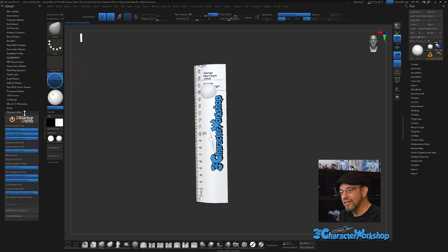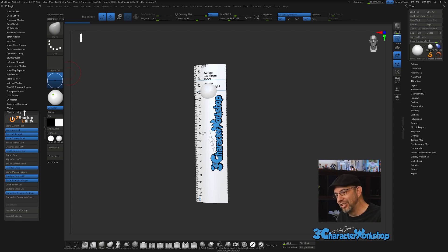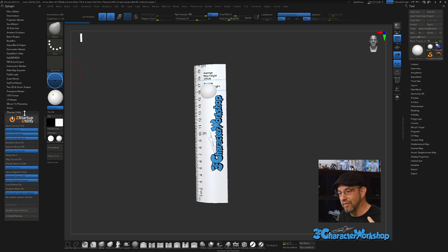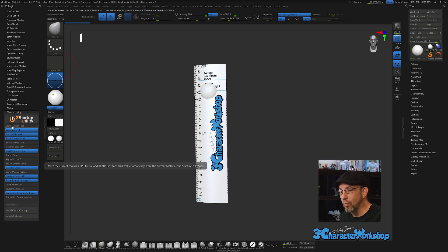What this plugin does is set a whole bunch of settings every single time you open ZBrush, so you don't have to worry about it again. It's a quality-of-life thing I wish I'd downloaded a long time ago, because every time I open ZBrush I'm constantly turning things on or off. I'm going to go through all of these settings and tell you how I have mine set up, so you can decide what you want yours to be.